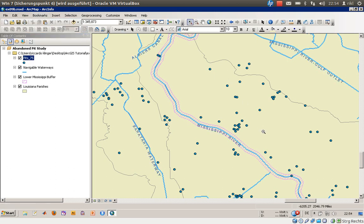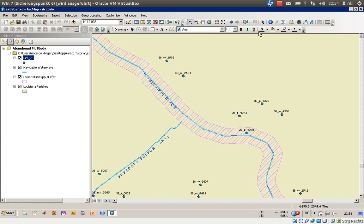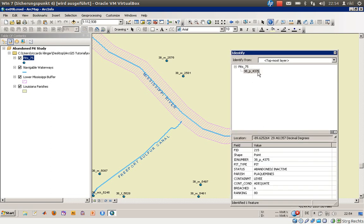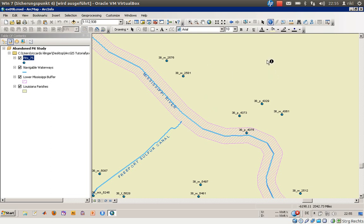We will concentrate on this area over here where this pit is right in that Lower Mississippi buffer region. So we will use the identify tool as you may already know. We have identified this one.